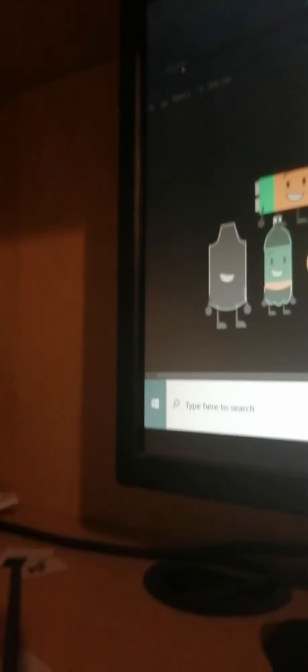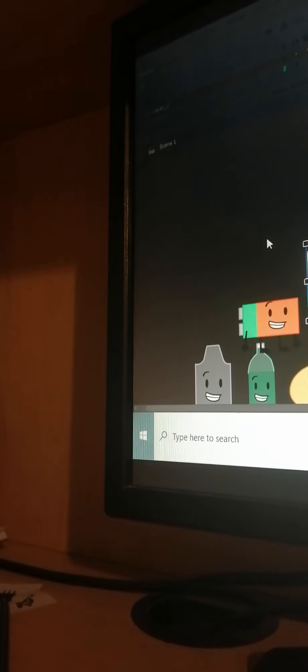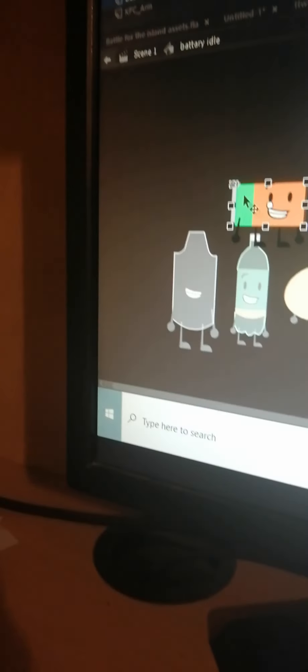Originally, dice was also going to have arms. Battery and book would have originally supposed to look like this.